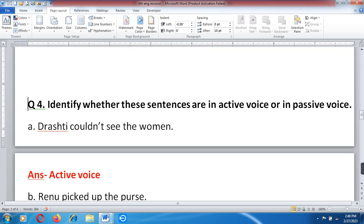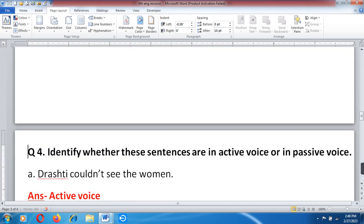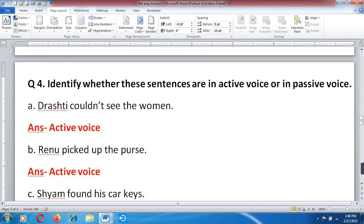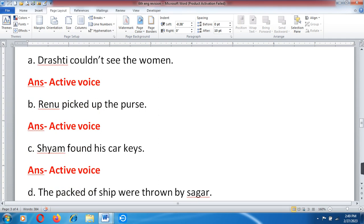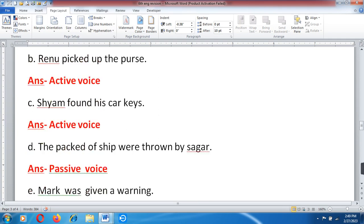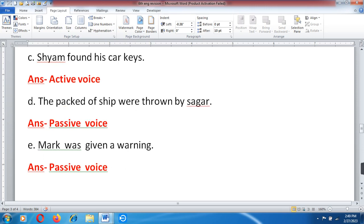Question number 4: Identify whether these sentences are in active voice or passive voice. A. Drishti could not see the woman — active voice. B. Renu picked up the purse — active voice. C. Shyam found his car missing — active voice. D. The pack of sheep were thrown by Shagar — passive voice. E. Mark was given a warning — passive voice.